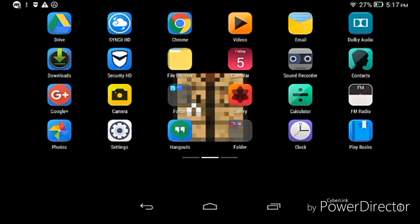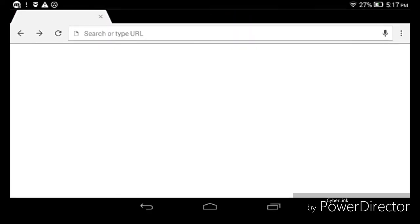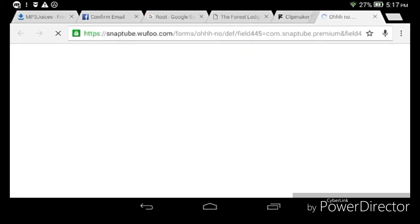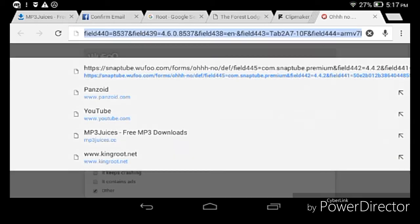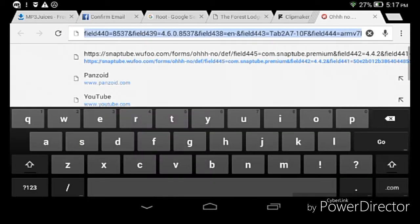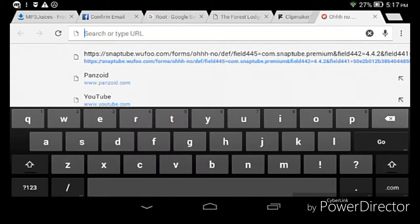First of all, you have to go to Google Chrome. After going to Google Chrome, you have to go to Panzoid.com.